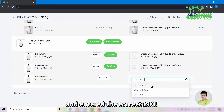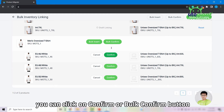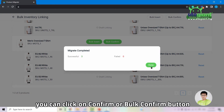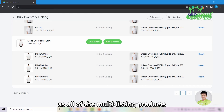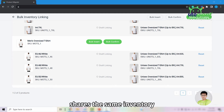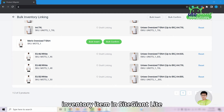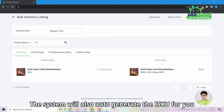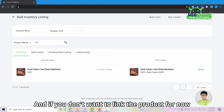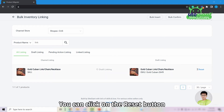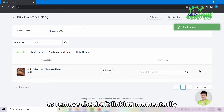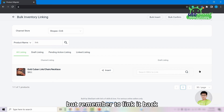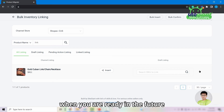Once you have entered the correct ISKU, click the Confirm or the Bulk Confirm button. Multi-listing products share the same inventory, so they must all link to the same inventory item in SiteGiantLite. If you do not have SKUs from your Seller Center, the system will auto-generate the ISKU for you. If you don't want to link a product yet, click the Reset button to remove the draft linking, but remember to link it back when you are ready.